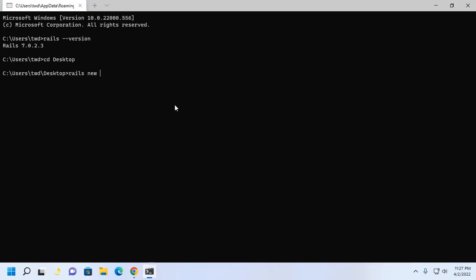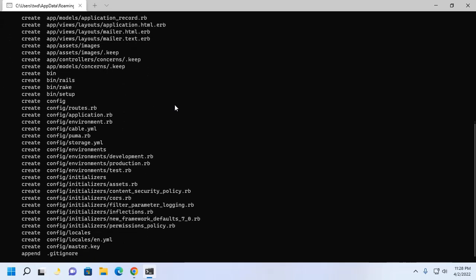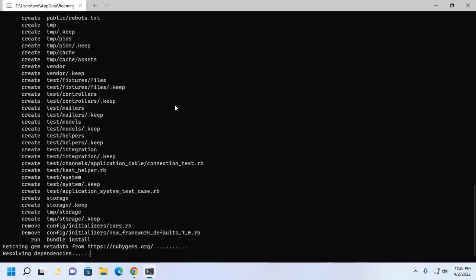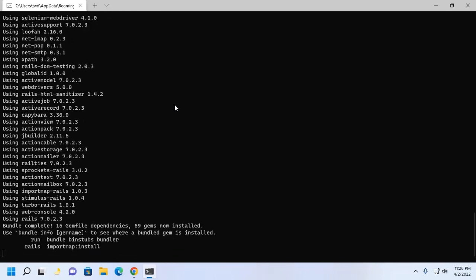Now use this command to create a new application. Rails new and then enter the application project name, in my case, my Rails app. And then hit enter. It may take a while for creating and installing the application dependencies.